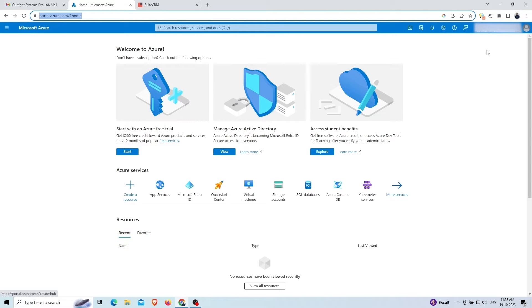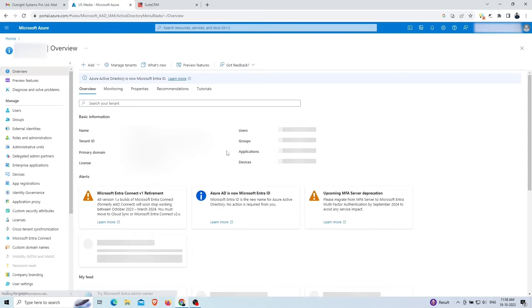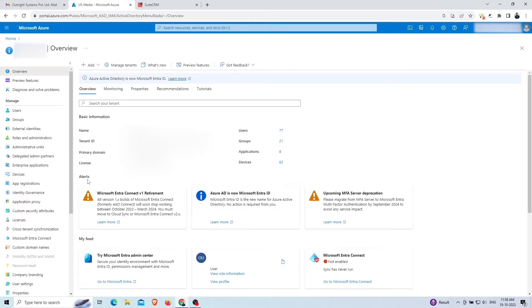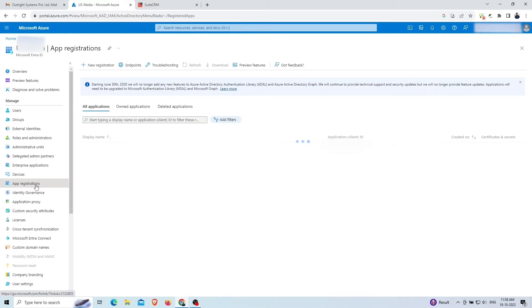Now we have logged in with this email address. Next, go into the Azure Active Directory. In the left navigation panel, click on the app registrations.